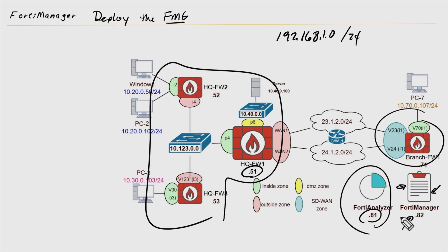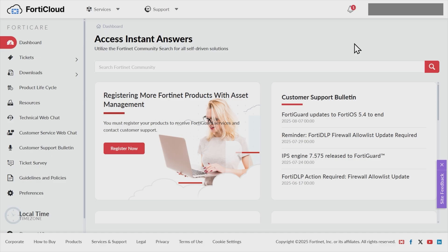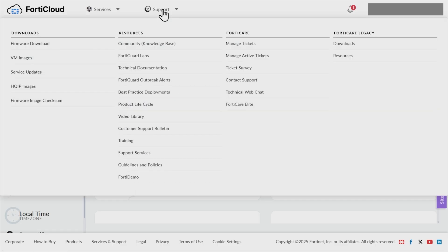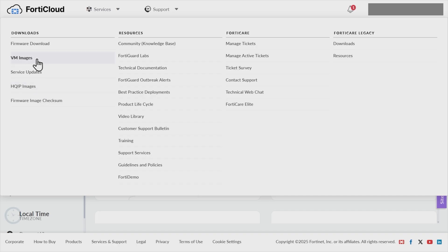So without further ado, let's open up a browser. We'll head up to support.fortinet.com, and let's get to work in getting that image. So I've logged in as my user account at Fortinet. And although they may change the interface from time to time, if we want to download an image currently, we'd go to support. And then over here under downloads, we have firmware download, VM images, service updates, etc. What we want to do is download the VM image for the platform where we're going to deploy FortiManager the VM.